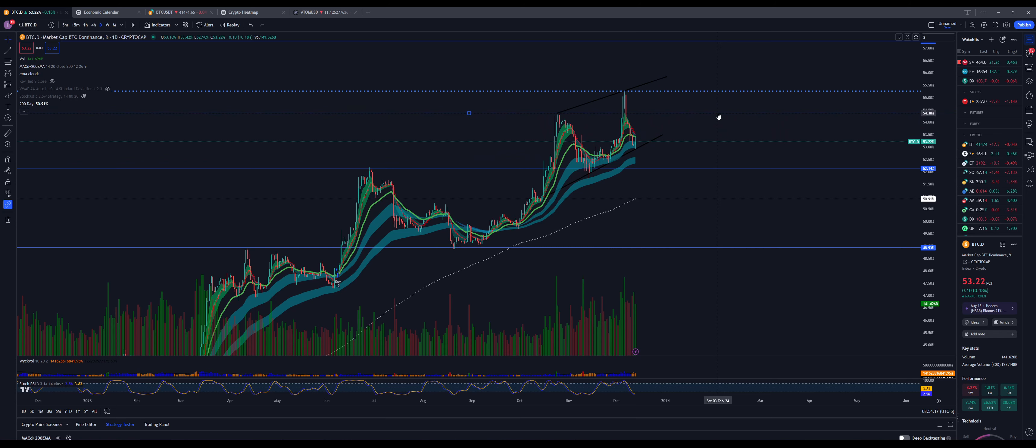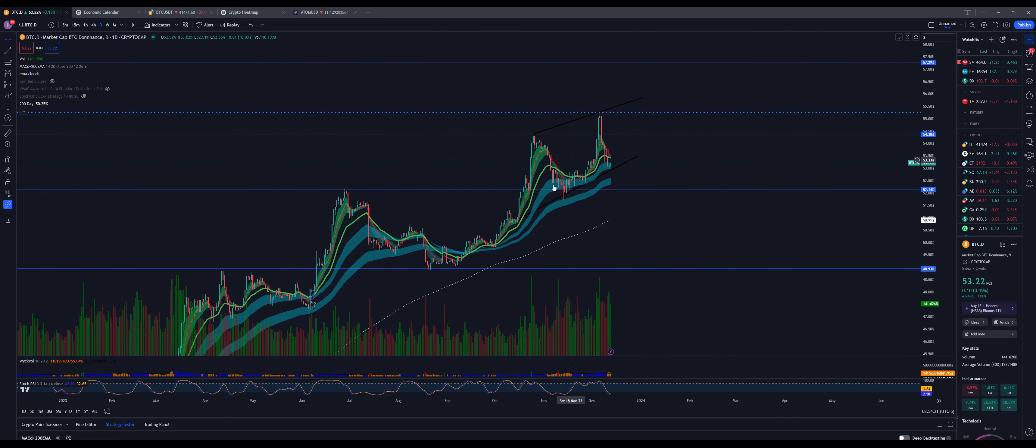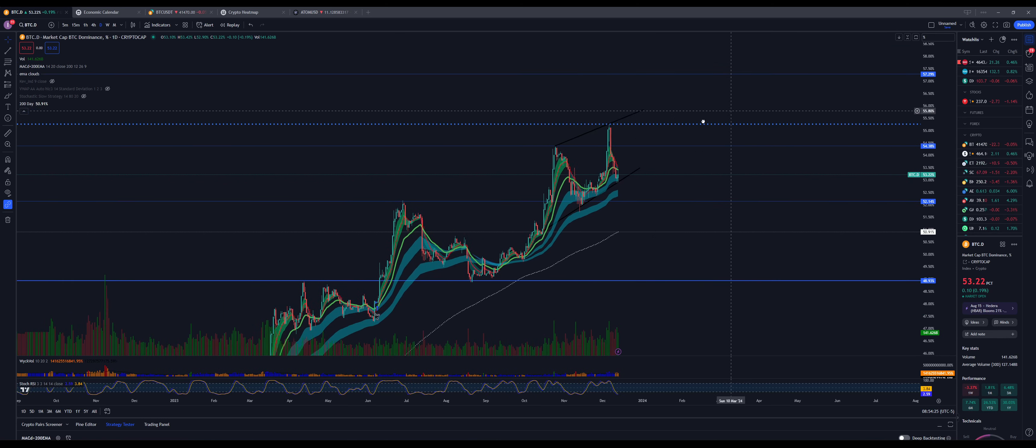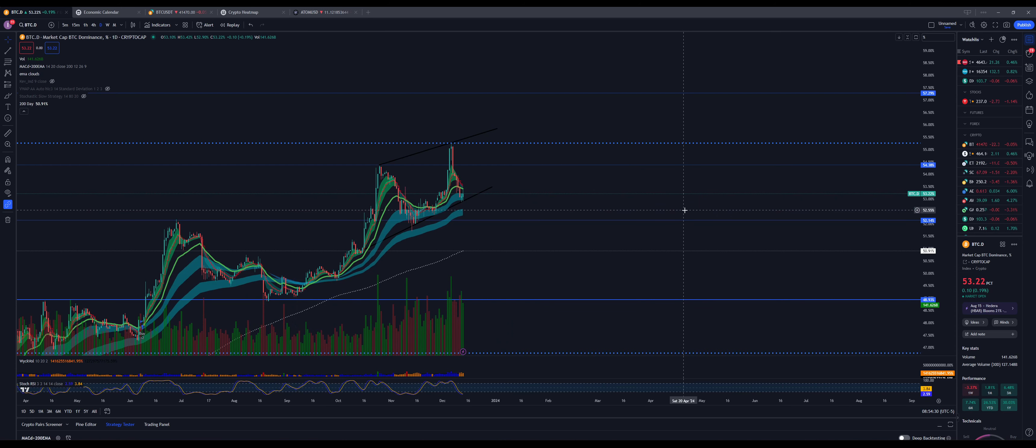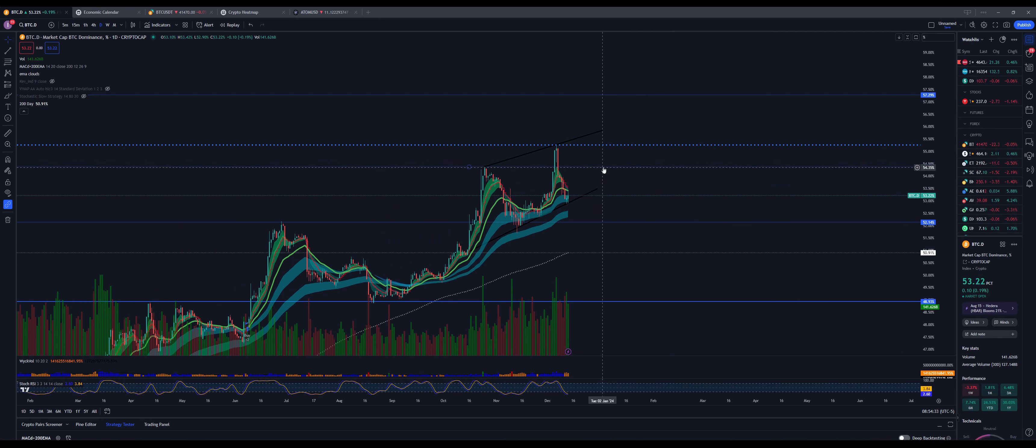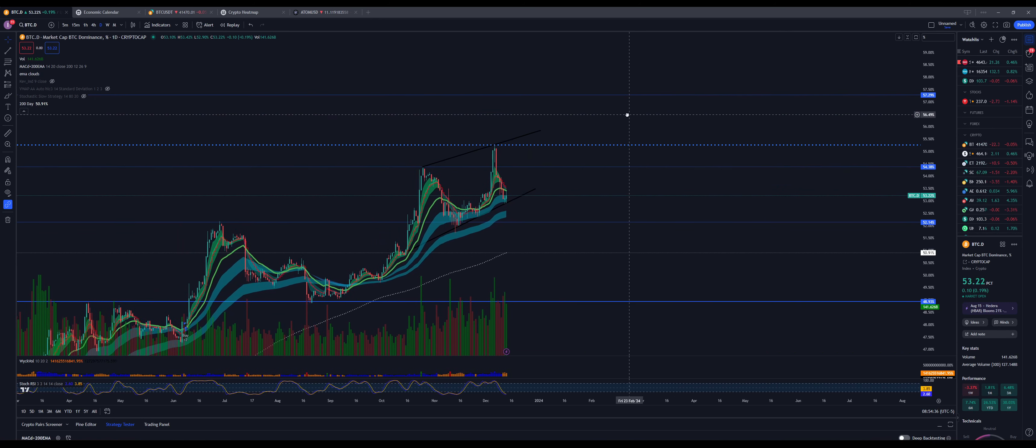So 54 is where we rejected the first time. We're forming these nice little ABCs on the way up. I don't know if you guys have learned Elliott Wave theory. If you want to learn about it, let me know, tag me in the floor and I'll give you a quick little synopsis.